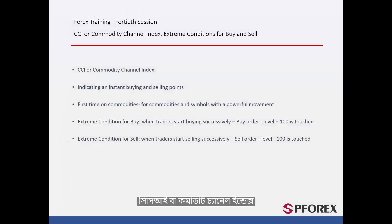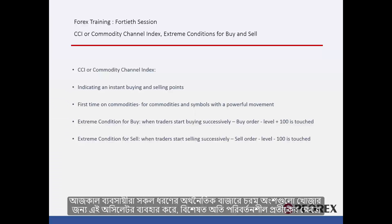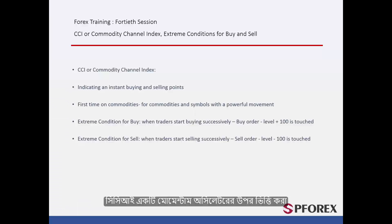CCI or Commodity Channel Index was first used on commodity markets that have volatile movements and trends. Nowadays, traders exploit this oscillator on all financial markets, especially on volatile symbols, to detect extreme regions. CCI is based on a momentum oscillator.